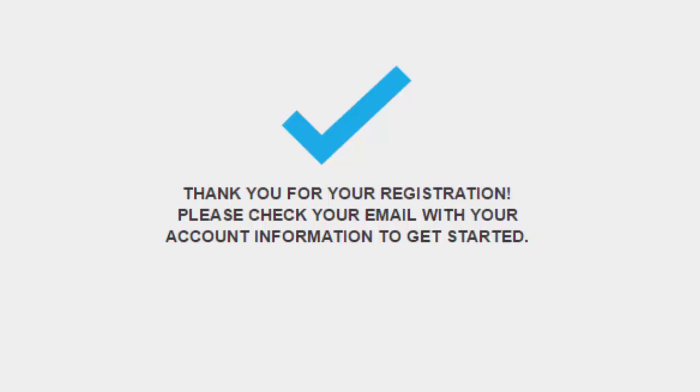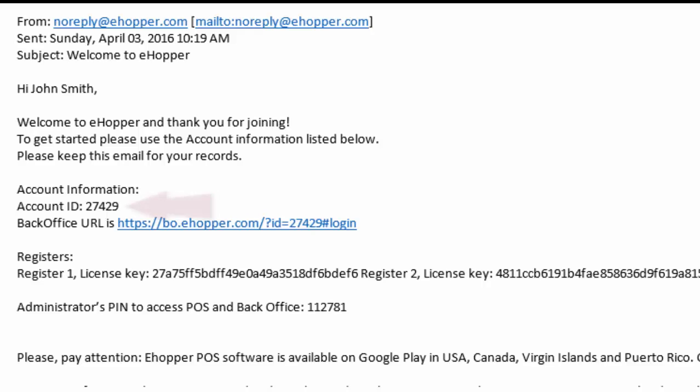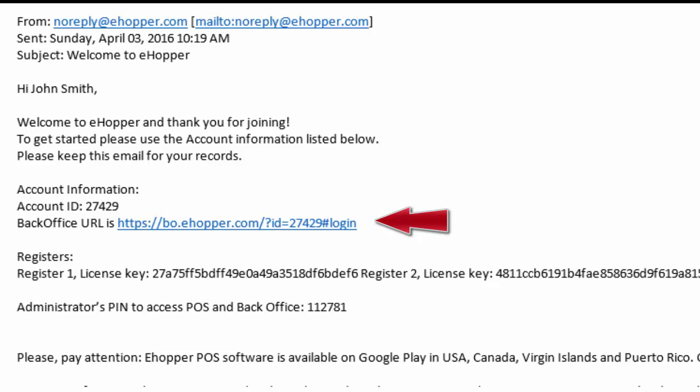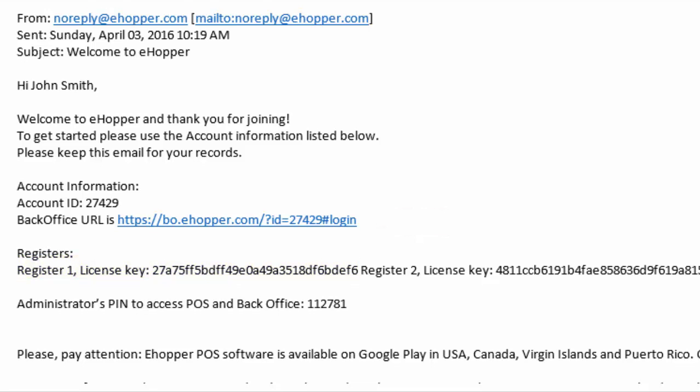From there, you will be prompted with a thank you and instructions on how to retrieve your account information to get started including account ID, a back office URL, registration license key, and your point of sales and back office administrator PIN.